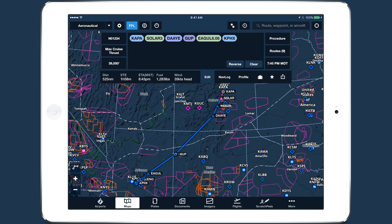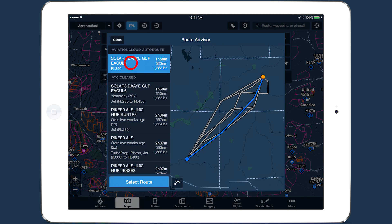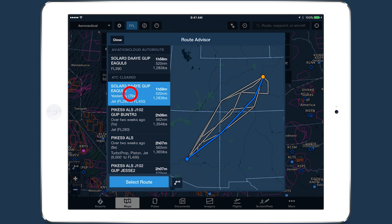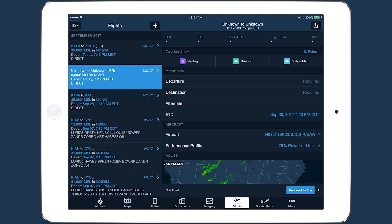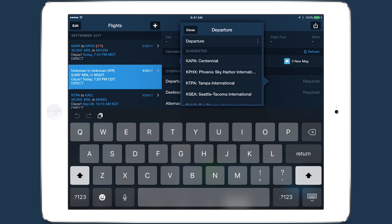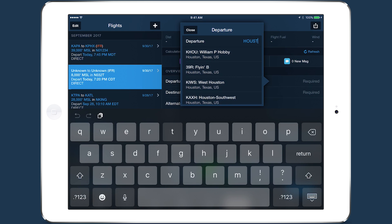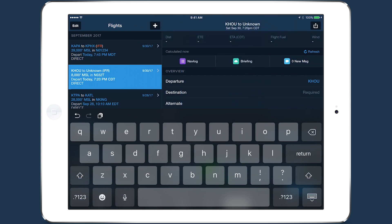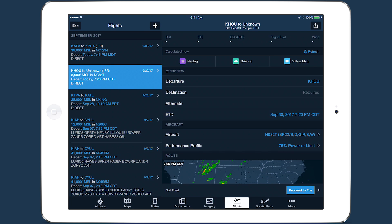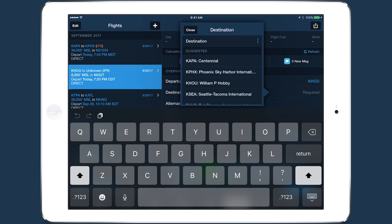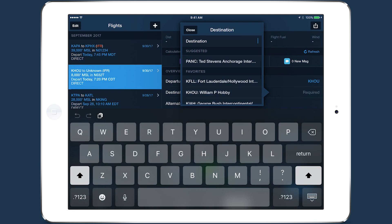Route Advisor on the Maps view also includes the new inset map. The airport fields at the top of Flights now have Smart Search functionality like in Logbook. Start typing an airport name, identifier, or city to auto-populate a list of available options. Your recent and favorite airports are also listed for quick access.